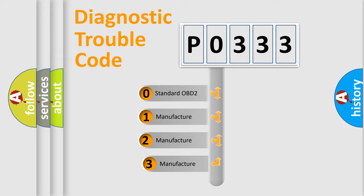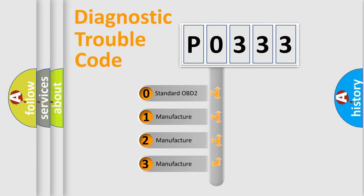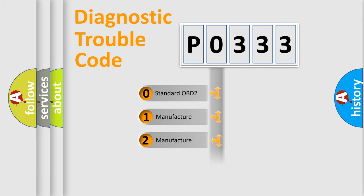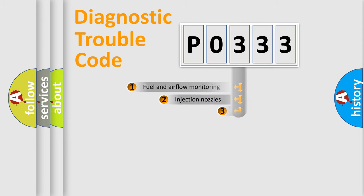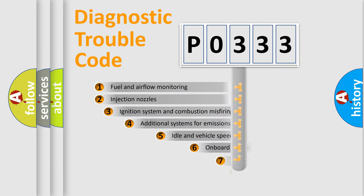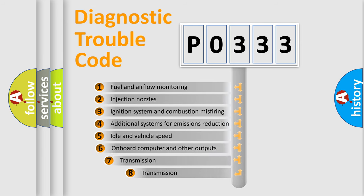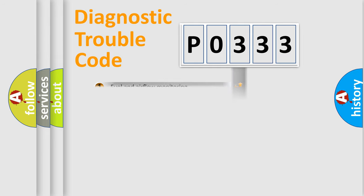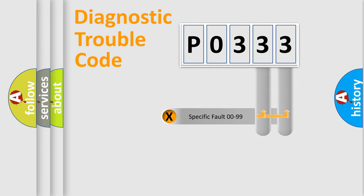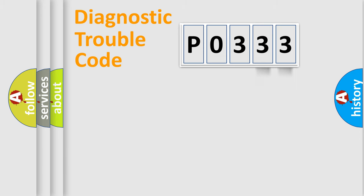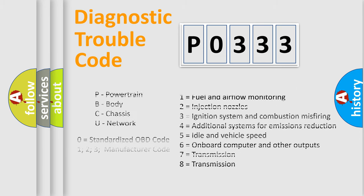If the second character is expressed as zero, it is a standardized error. In the case of numbers 1, 2, or 3, it is a manufacturer-specific expression of the car-specific error. The third character specifies a subset of errors. The distribution shown is valid only for the standardized DTC code. Only the last two characters define the specific fault of the group. Let's not forget that such a division is valid only if the second character code is expressed by the number zero.